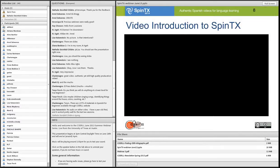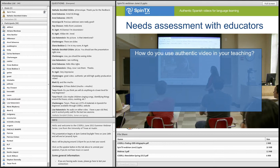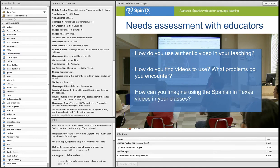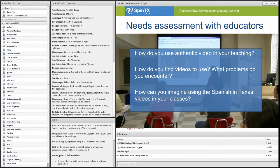When we started this project, the first thing we did was a needs assessment with educators through focus groups and interviews, asking questions such as: how do you use authentic video in your teaching, how do you find the videos you use, what problems do you have—we know many language teachers rely on YouTube, which has well-known problems. We also asked how they could imagine using our videos with their classes. This was the basis for how we designed the interface.